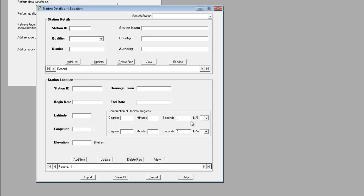This means it's possible to show the details for one station while showing the location for a different station, both on the same form. When you're using this form, it's important therefore to check that the station ID in the details section is the same as the station ID in the location section. We'll see how this works in practice.